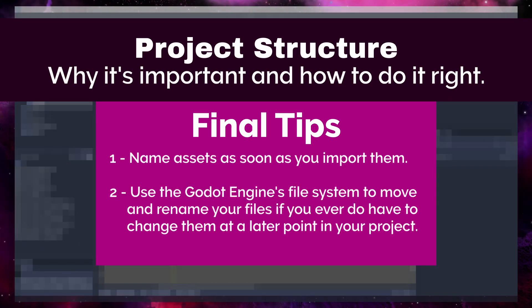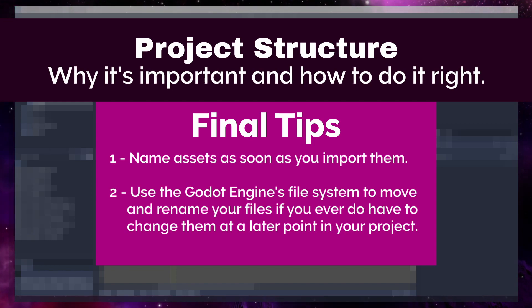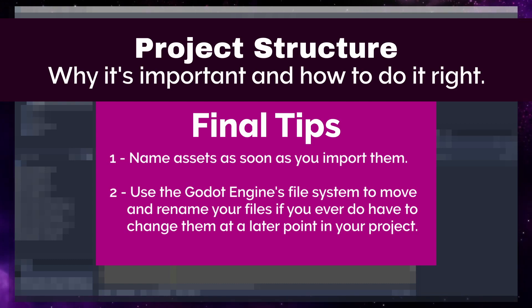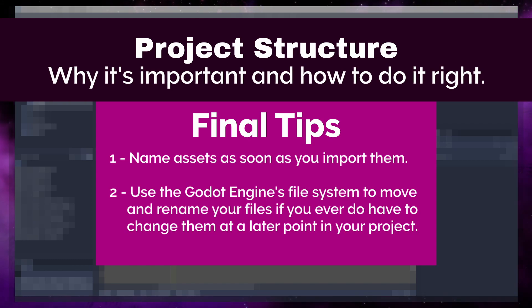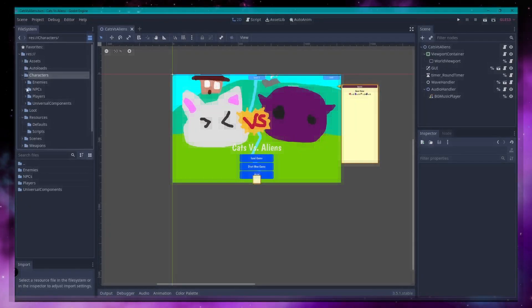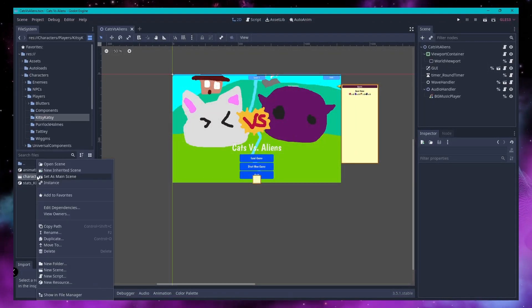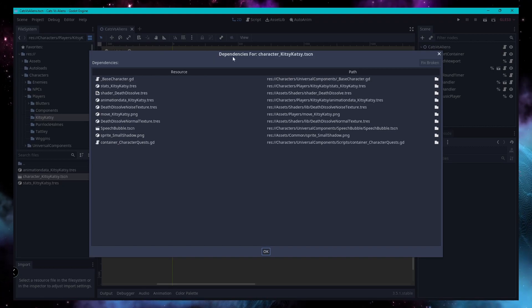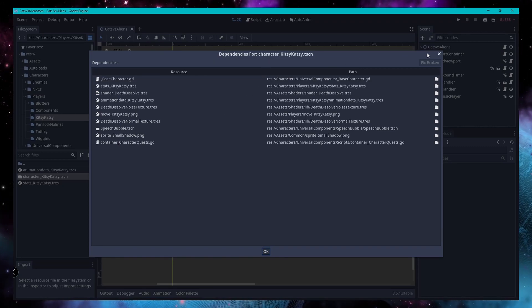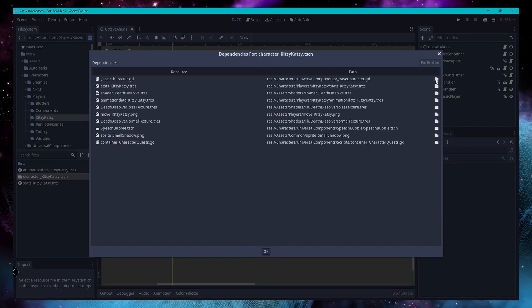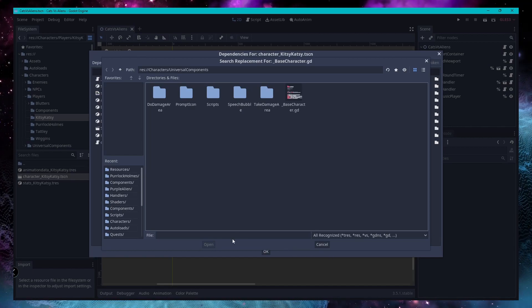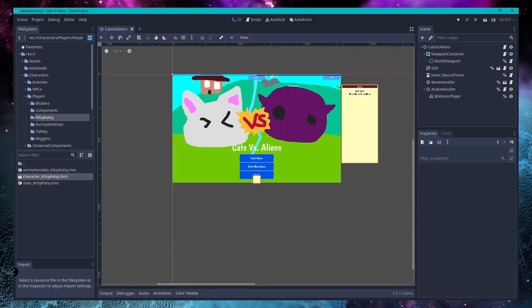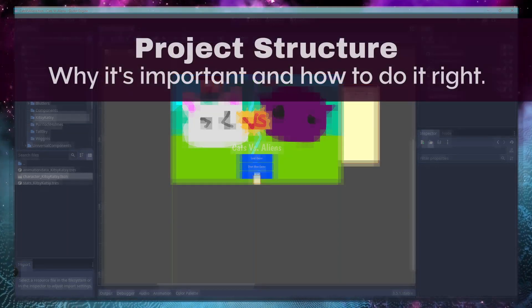And tip number two, if you must move or rename something, do it in the engine. If you move your files in the engine, Godot can pick up the move and update all of your references that aren't hard coded. And if you run into a problem with a file that's moved and the engine did not catch it, you can always just right click on a scene. I'll show you here. Right click and you can just click edit dependencies and you can come in here and choose a new path or choose or find the new path for whatever broken dependencies that you've created by moving something.